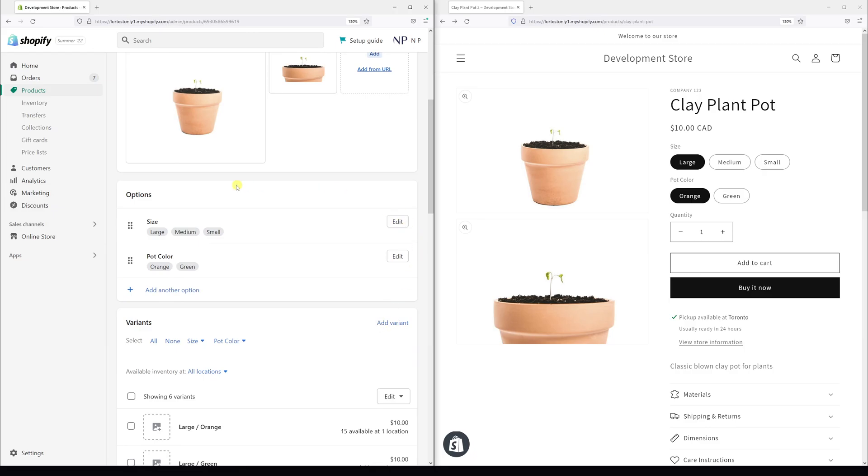And first of all, let's see what's the position of my size option values.